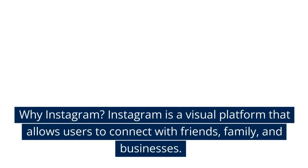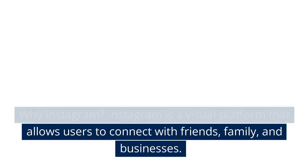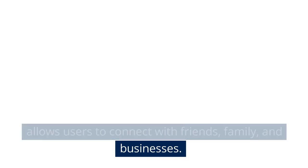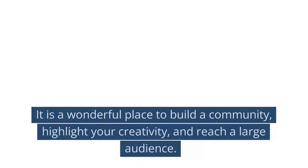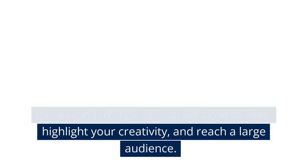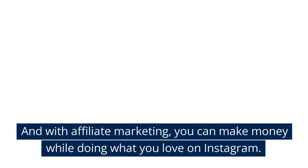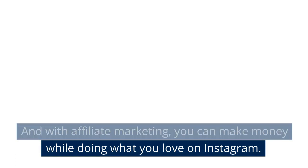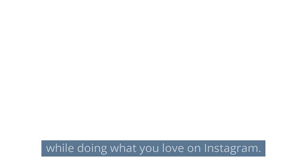Why Instagram? Instagram is a visual platform that allows users to connect with friends, family, and businesses. It is a wonderful place to build a community, highlight your creativity, and reach a large audience. And with affiliate marketing, you can make money while doing what you love on Instagram.